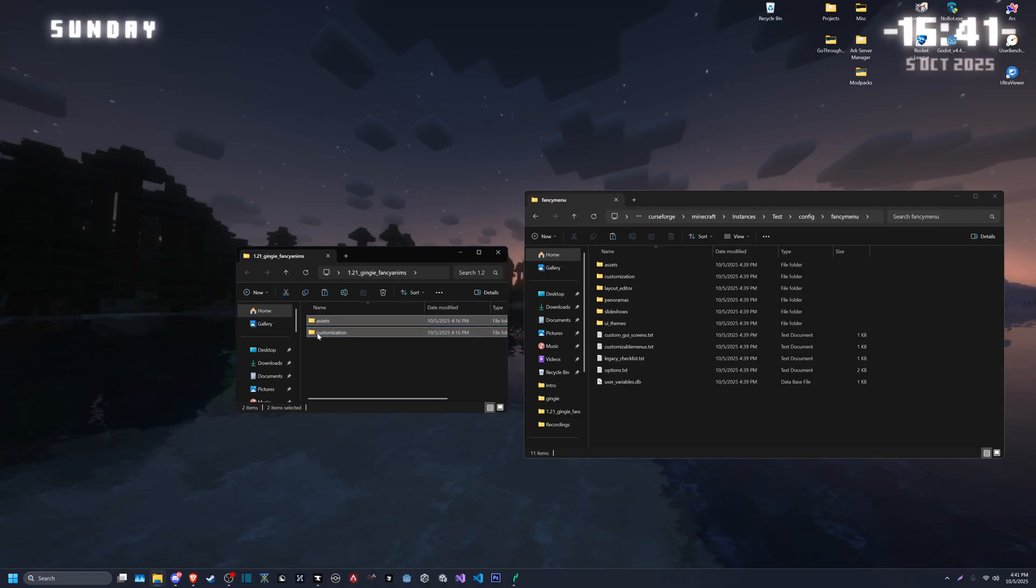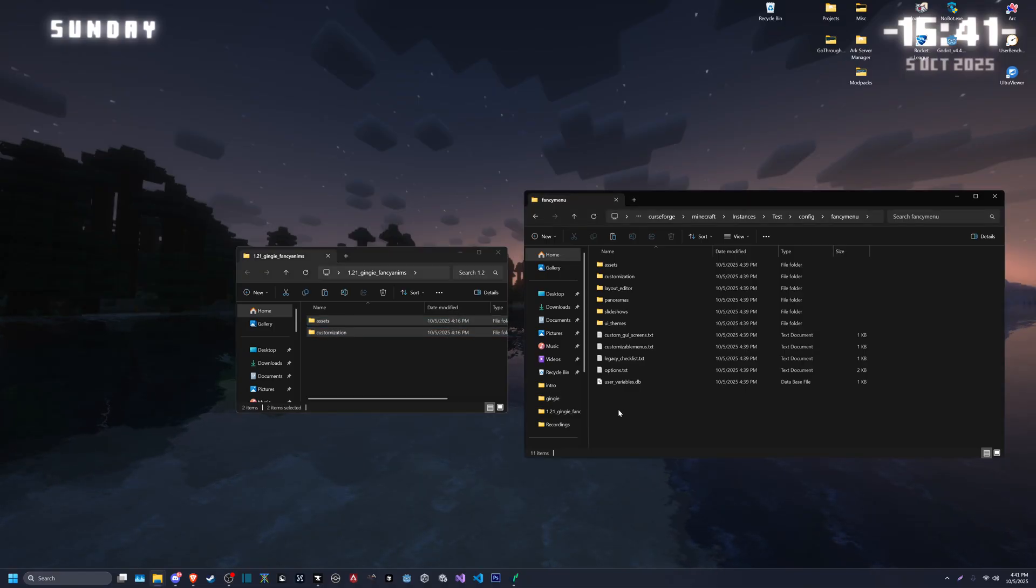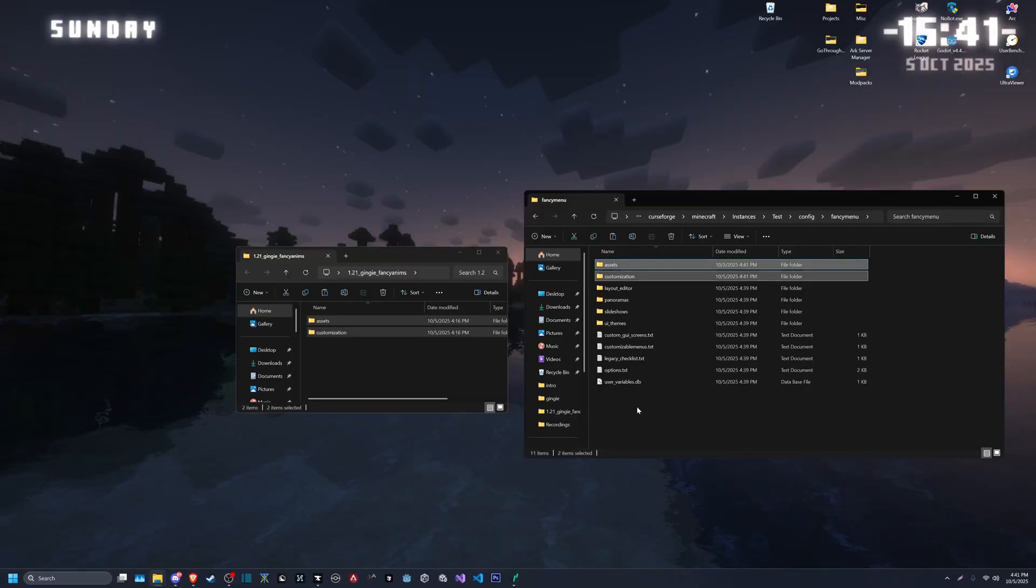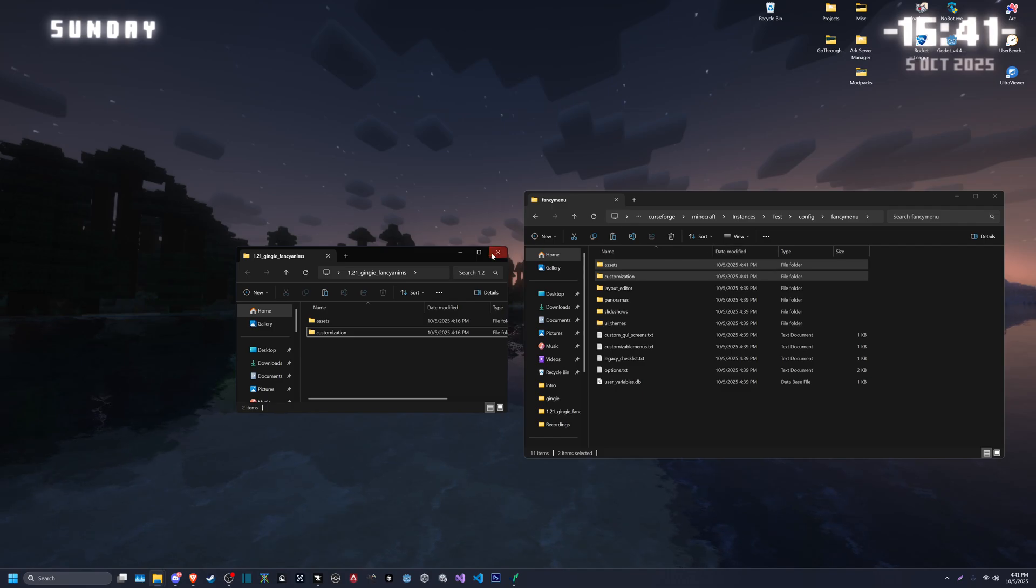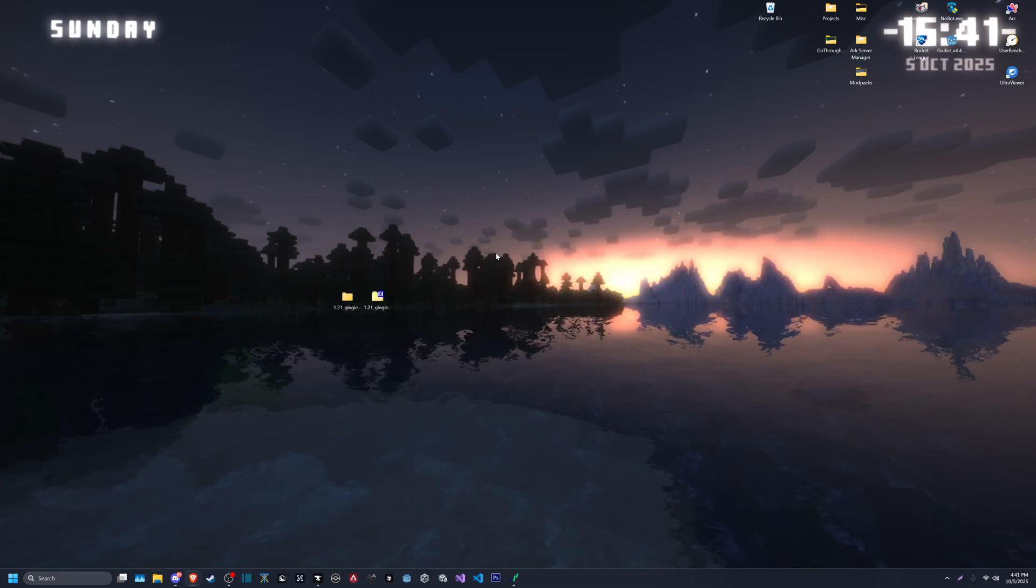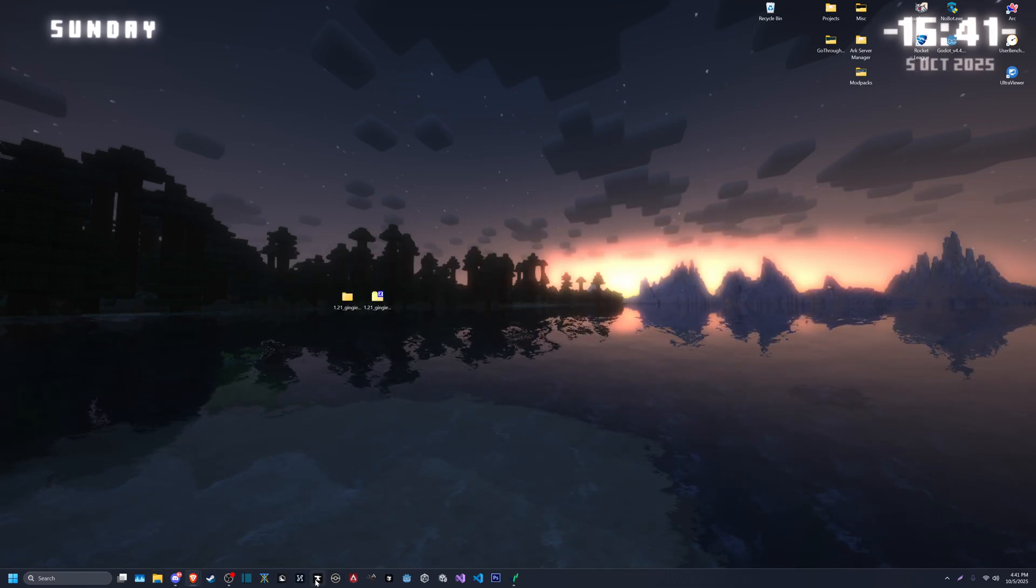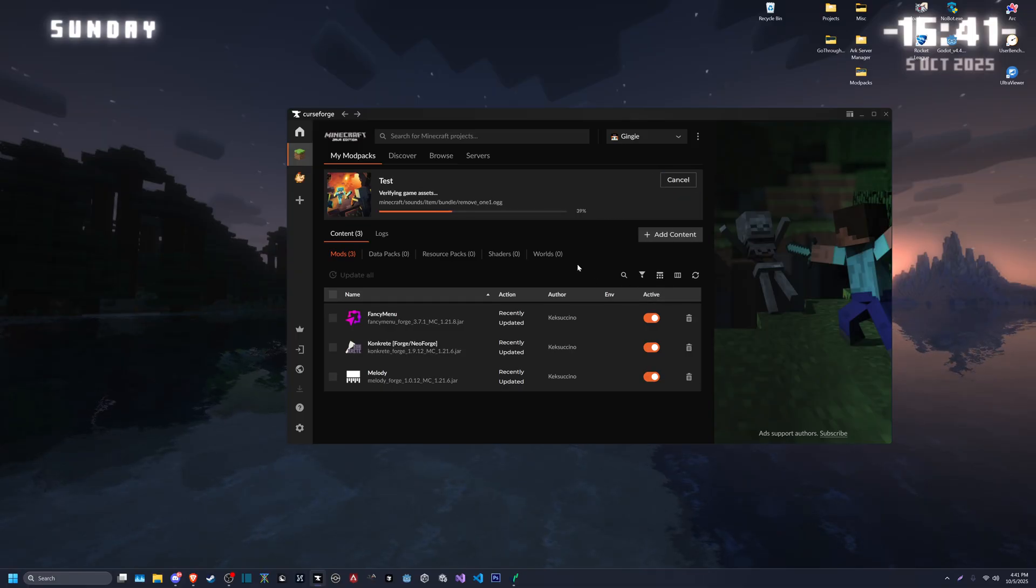You can either right click, copy, and then paste that in, or you can just drag and drop. Doesn't matter, does the same thing. You can go ahead and close these now, bring back up CurseForge, press play again.